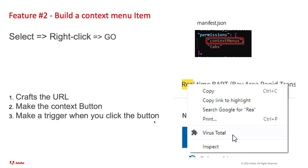That was how to inject a button into any website and be able to make it do something with it, like open up a tab. Extremely useful. Feature number two, building a context menu item.